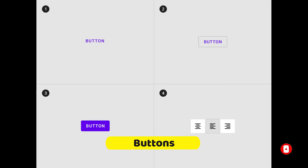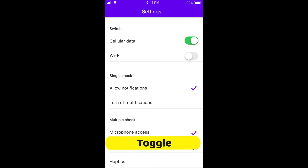A button is an indication of any action upon a touch, and is typically labeled using text, an icon, or both. Under buttons there are four types: text button, outline button, contained button, and toggle button.